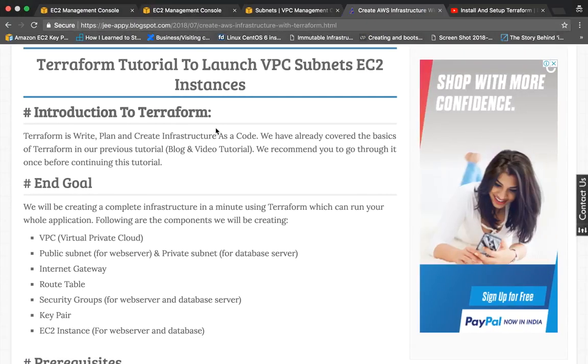Today we are going to learn about a cool tool that is Terraform, and we will use it to launch VPCs, subnets, EC2 instances, and other AWS related resources.